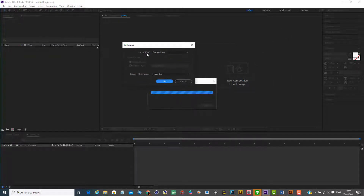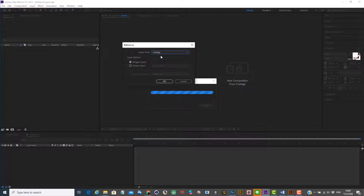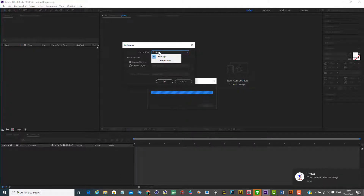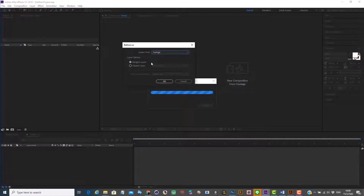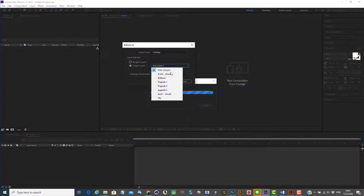The first option I have is I can import this as a footage or a composition. So let me show you what options you have if you import as footage. You have the option to merge all layers together to be a single layer, or you can choose the layer you want to import. It gives you a list of the layers you have in your Illustrator or your Photoshop.